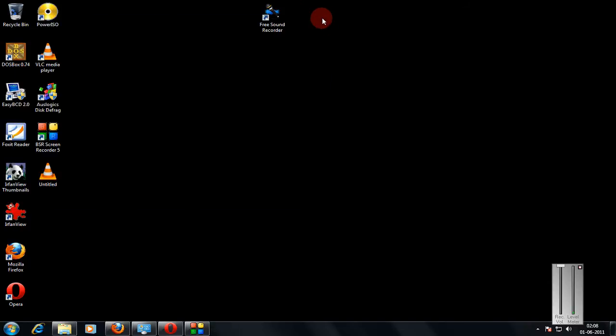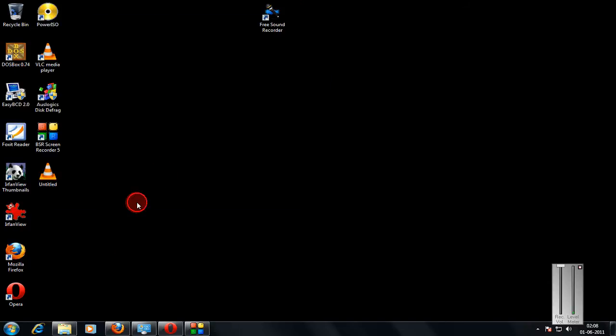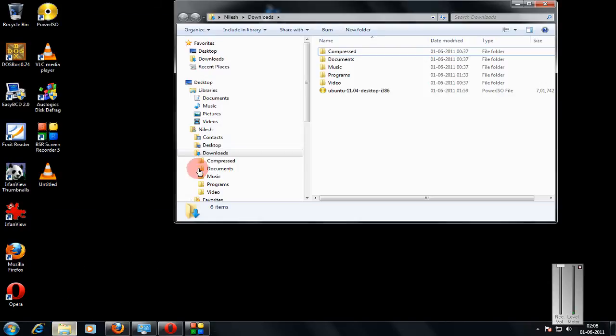And just close PowerISO. Now I will show you how to mount this ISO.